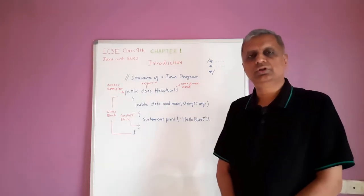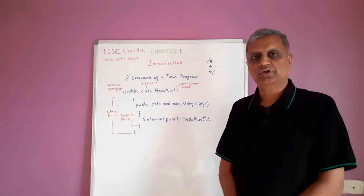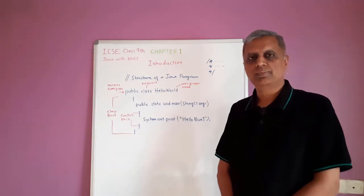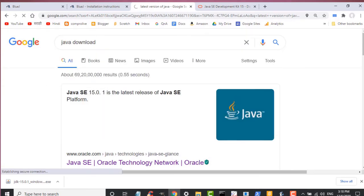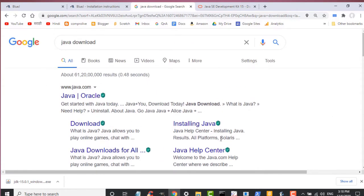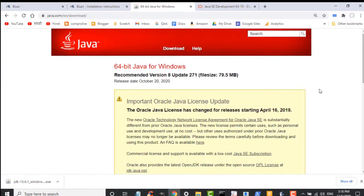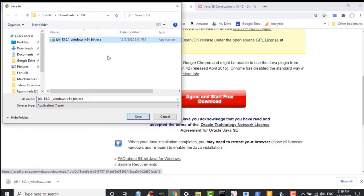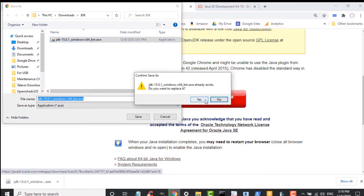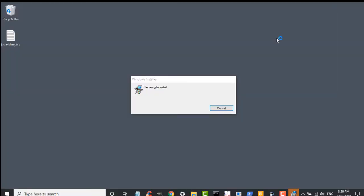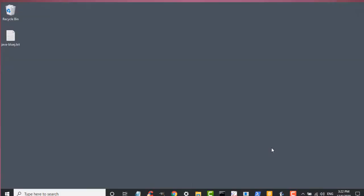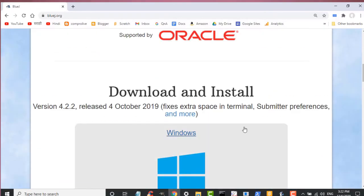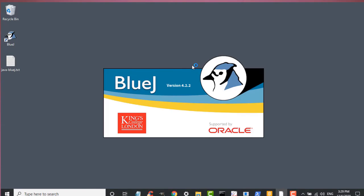You will have to install the BlueJ software or the IDE on your computer. You will also have to install Java's JDK — the latest JDK. You can download it from Oracle's website and install it. After installing the JDK, you can install the BlueJ software from BlueJ.org.